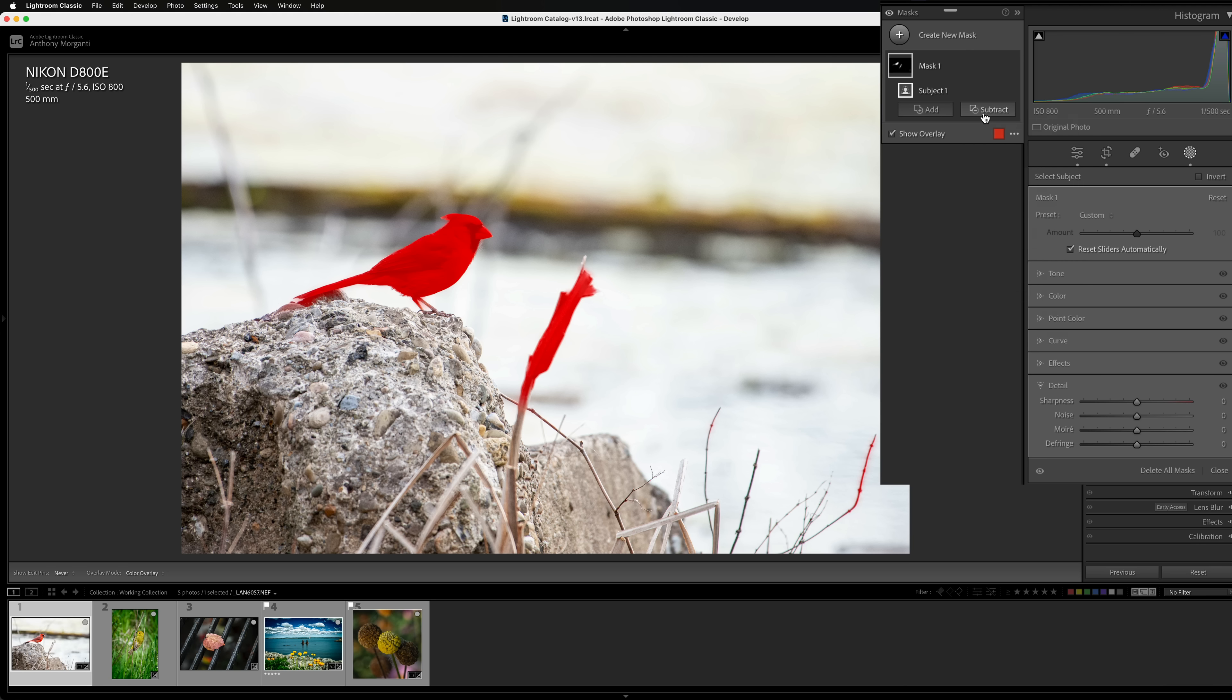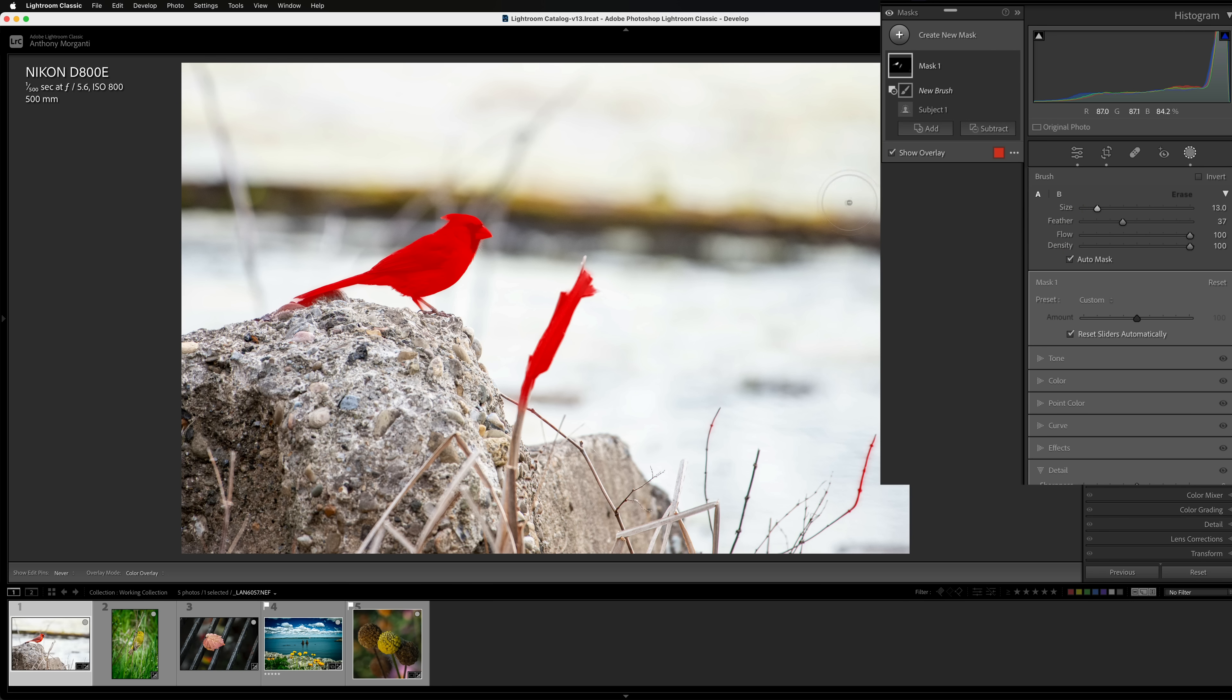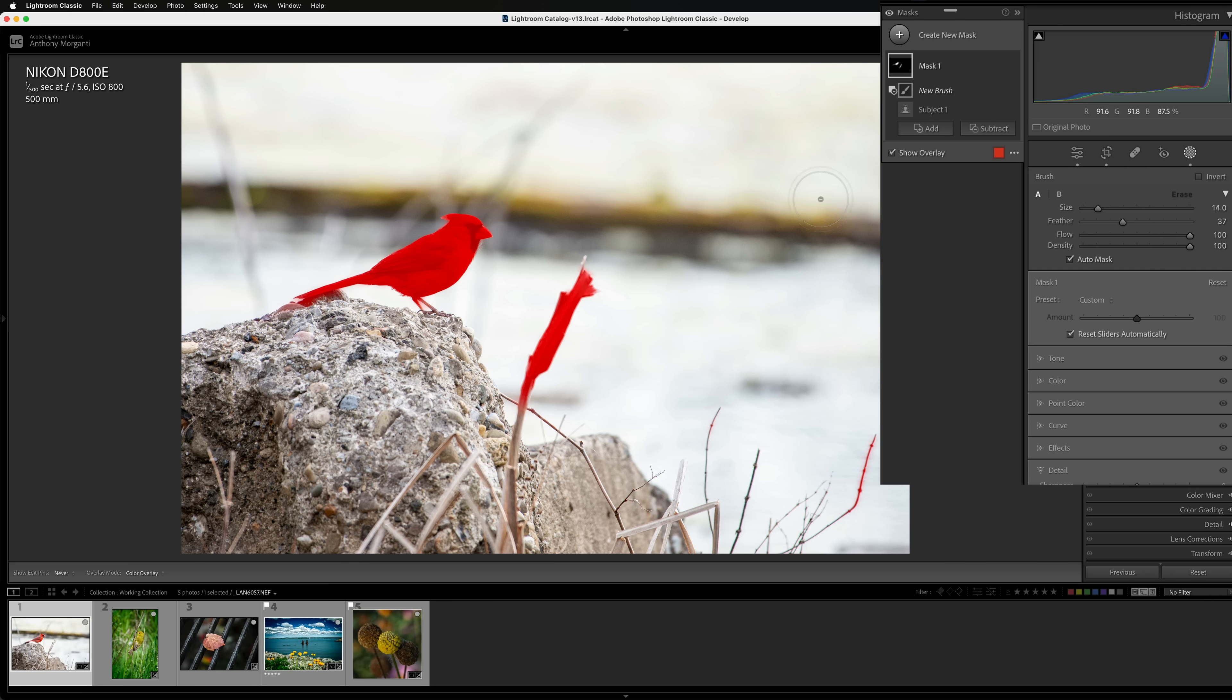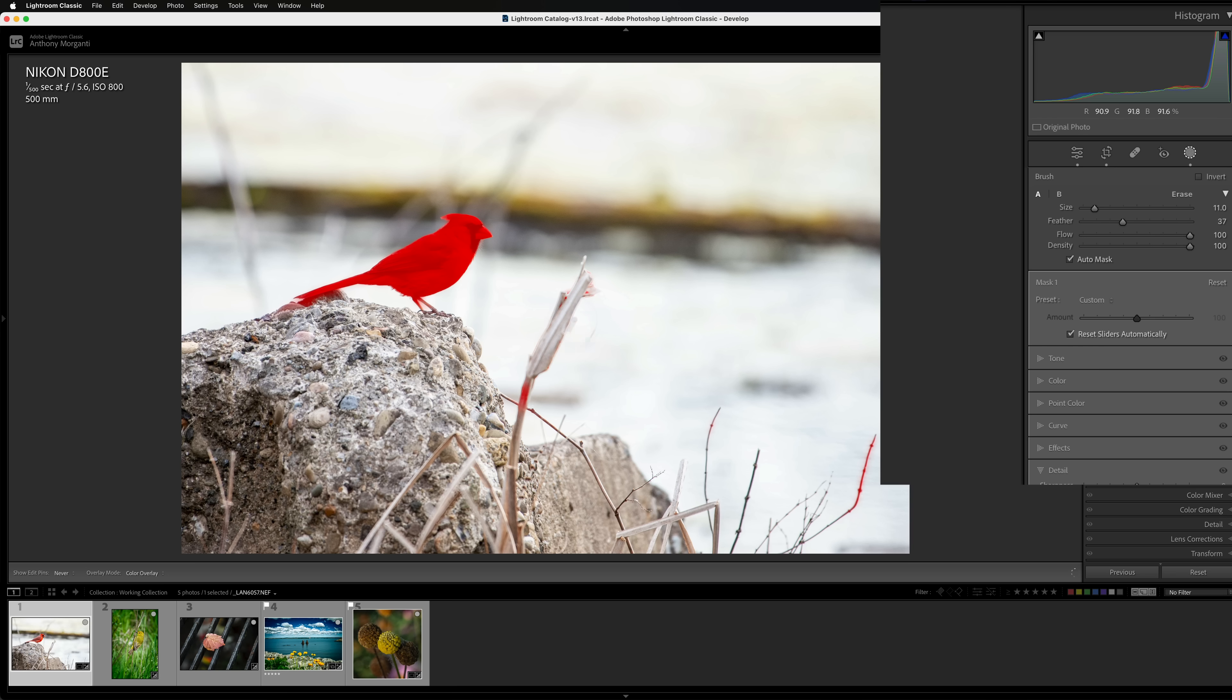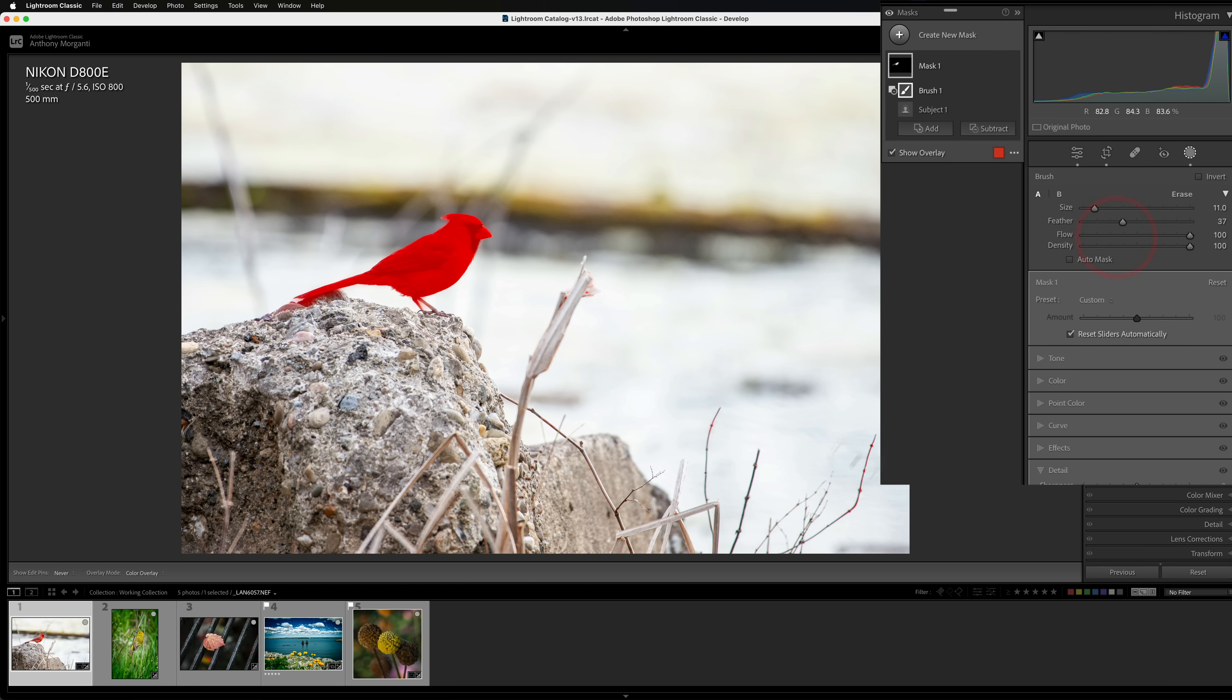To do that, just click on Subtract. Go to Brush. I would recommend that you have Flow and Density at 100, feathering somewhere towards the middle. Size, you could change the size of the brush with this slider, or you could use the bracket keys. The right bracket key makes it larger, left bracket key smaller, or if you have a wheel on your mouse, spin that wheel, and you'll make it larger or smaller. The Apple Magic Mouse, just drag your finger on it. You could resize that brush that way. Then come in and just remove it from where you want it. Now what you may find, see how I'm having a hard time getting it removed there? Because I have Auto Mask on. Turn Auto Mask off, and it will work better.